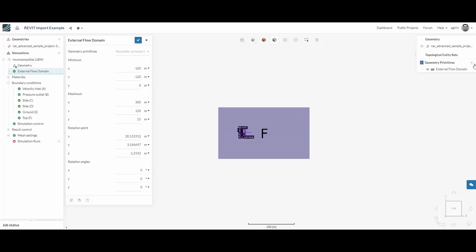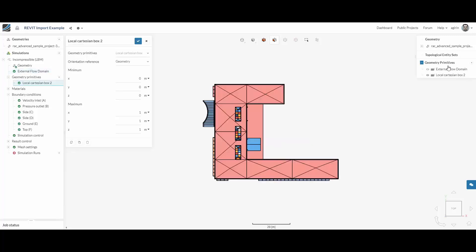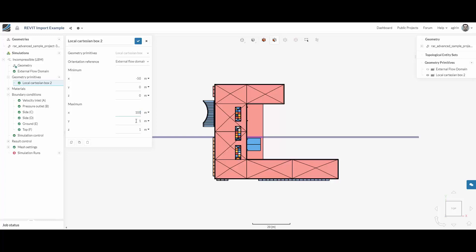And create a new geometry primitive for our transient output result. Select the external flow domain orientation reference and input the coordinates of the Cartesian box into which you want to output your result.